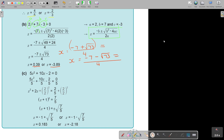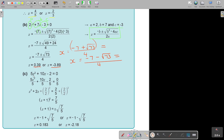The first thing is that the X squared coefficient must be equal to 1. So I divide all the terms by 5. Also don't forget that the constant term — the one without an X — must go to the other side. Now I start: I'm going to add on both sides to make this side a complete square.